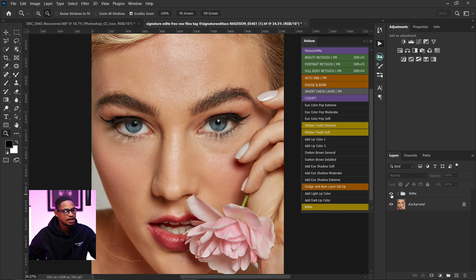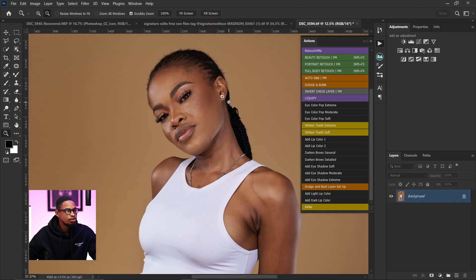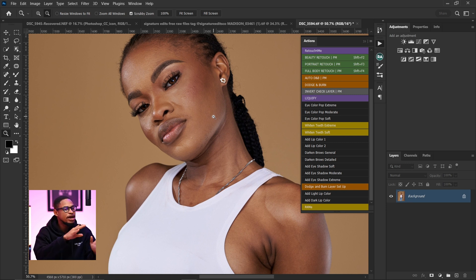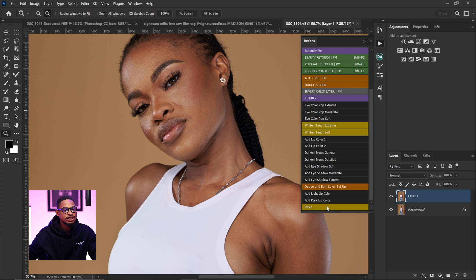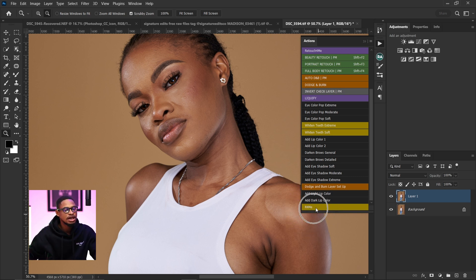This action does not work only on headshots — you can also use it for full body shots or portrait images. Here is another image as an example. I'm just going to run the Retouch for Me action — it will automatically remove the blemishes, do the micro dodge and burn, and add the portrait volume. I'll press Ctrl+J to duplicate the layer first, then click the Retouch for Me action and allow it to load.